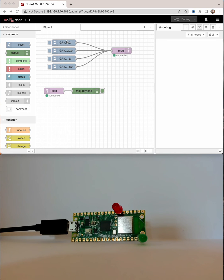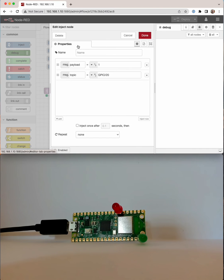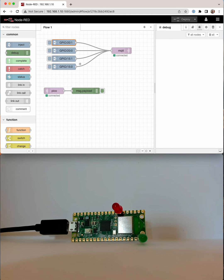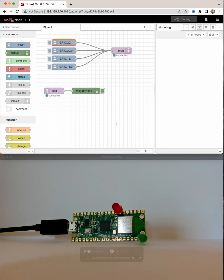And some Node-RED here, which will just publish to a topic, which is GPIO slash pin name, and then a payload of either 1 or 0 for on or off. We're also listening to a Pico topic for what's published back. So the Pico will publish back a confirmation to say what it's done.